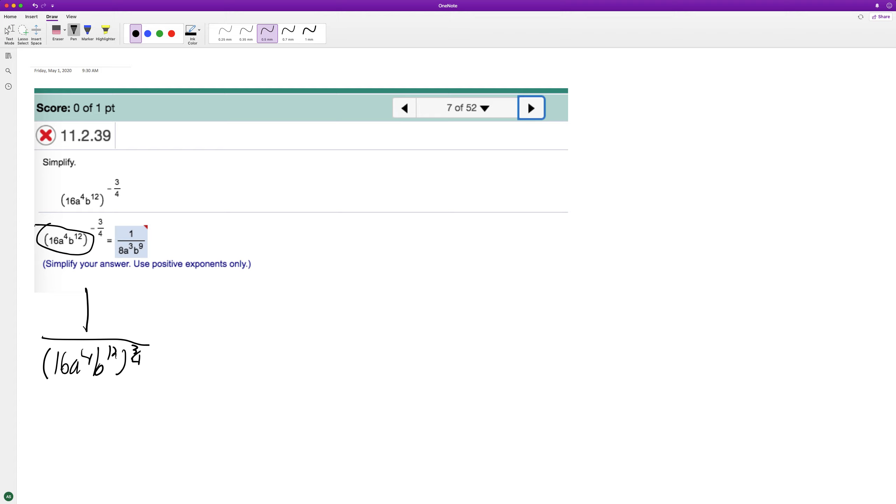So let's take the fourth root of everything first. So we have one over, this ends up being a fourth, so that's 2, A, B cubed.